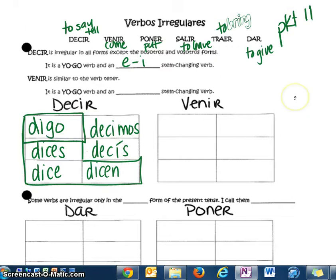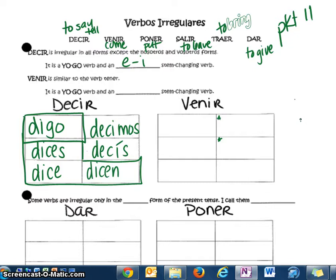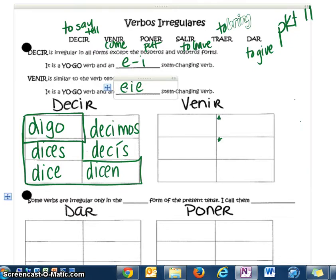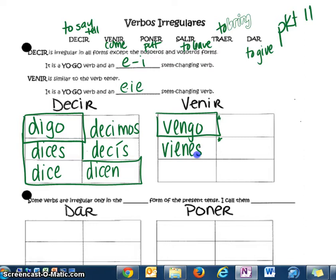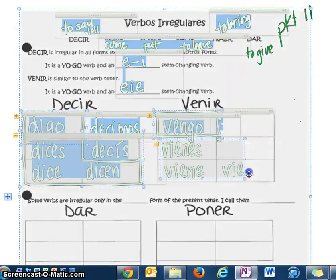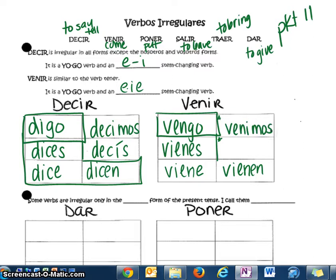Venir is almost exactly like tener. You're really just changing the nosotros and vosotros forms, and changing the T to a V. It's a yo-go, and it's also an i-to-i-e verb. The yo form is irregular — just like tener has tengo, venir has vengo. The tú form, inside the boot: vienes. Él/usted: viene, also inside the boot. Ellos/ustedes: vienen. Outside the boot, it's not going to hold onto the i-to-i-e: venimos. Y vosotros: venís. Almost exactly like tener.